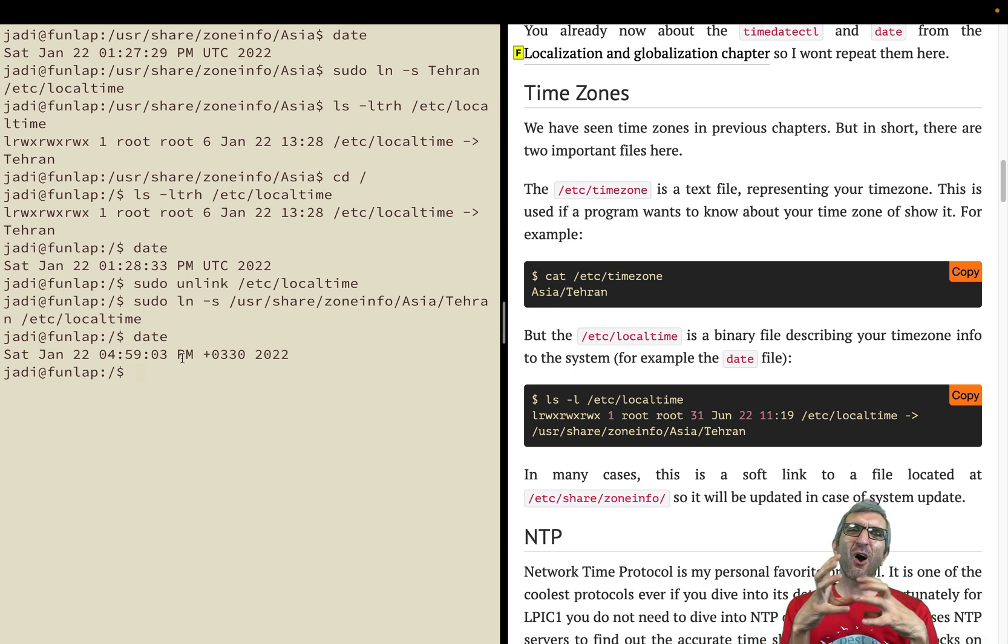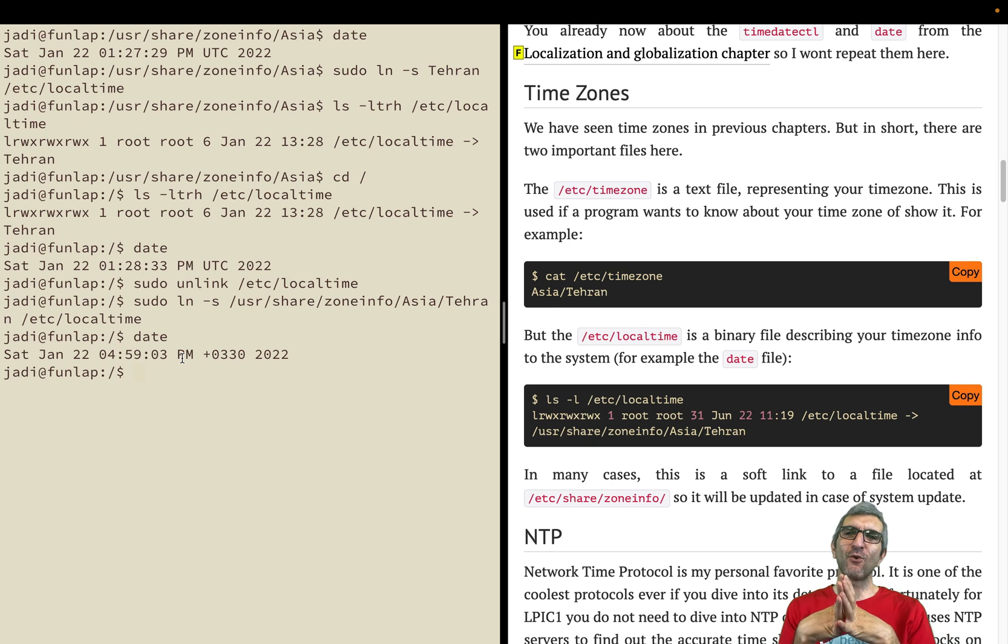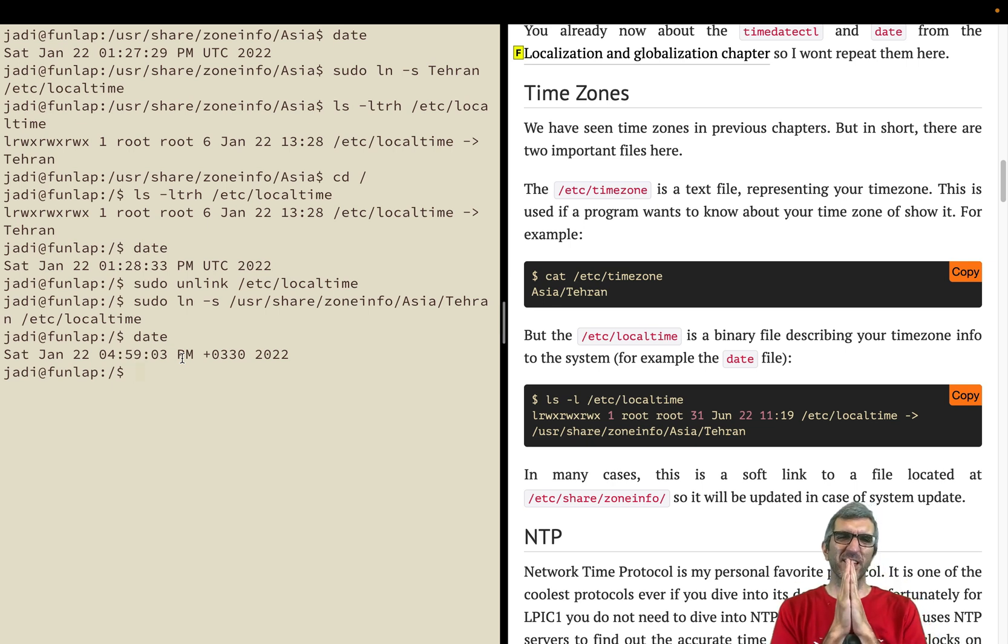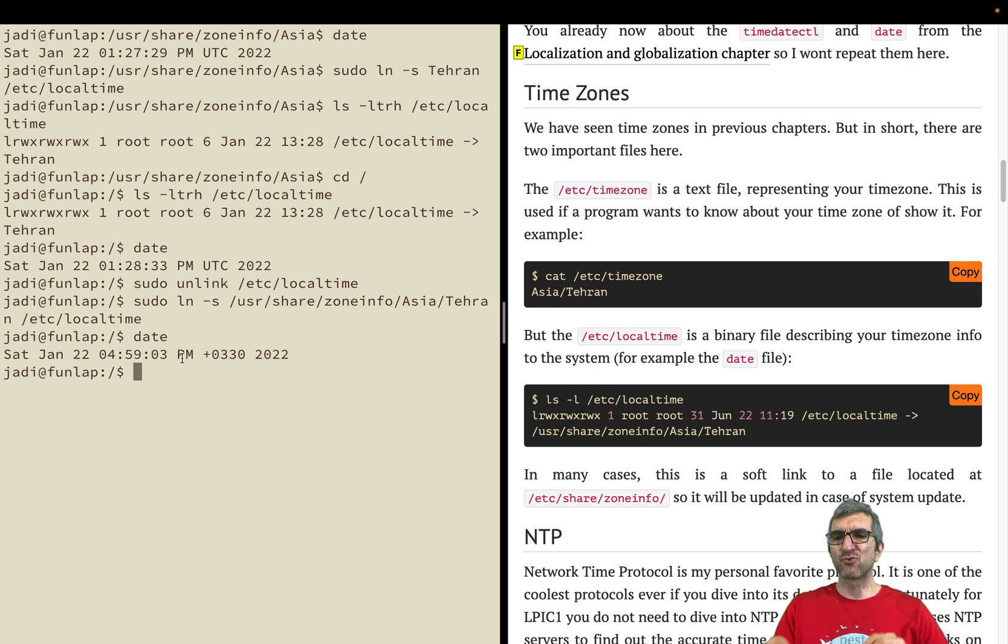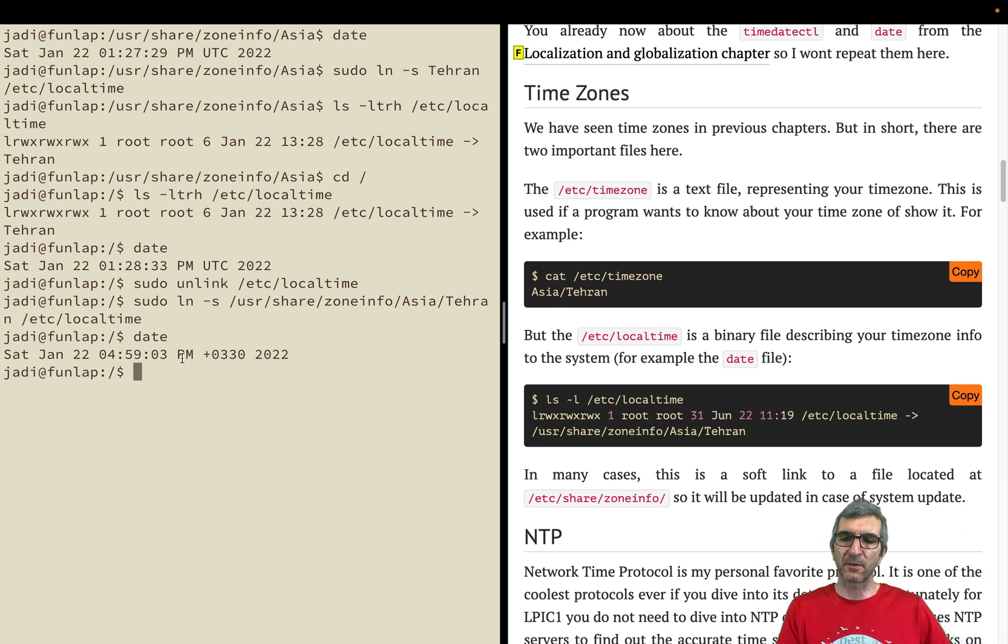This is how local time works. You know about the zone info, but the time is wrong. How should I set it correctly? We will see in the next section services which use NTP and time servers to set their times correctly. Be with me.